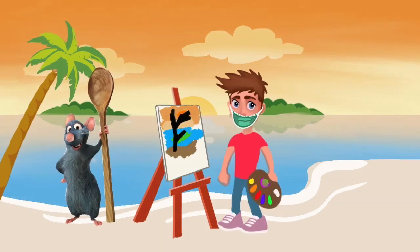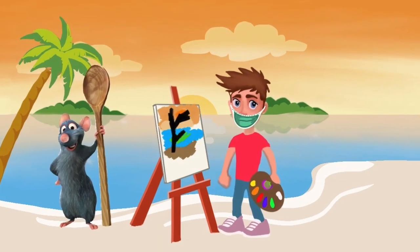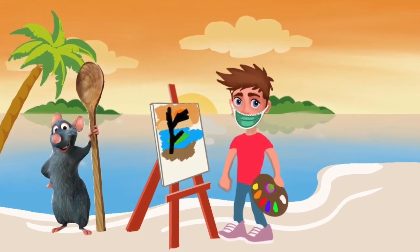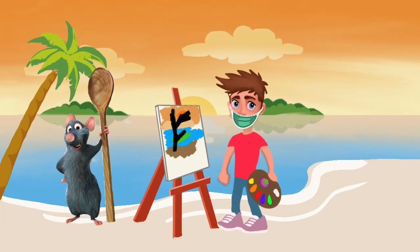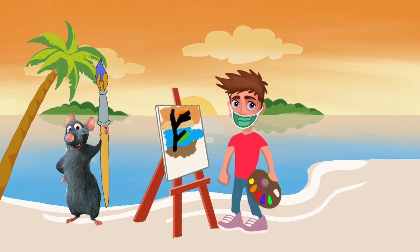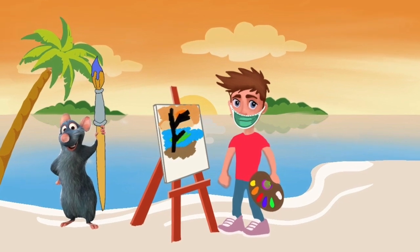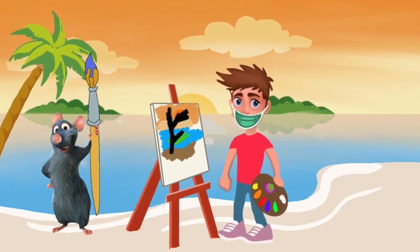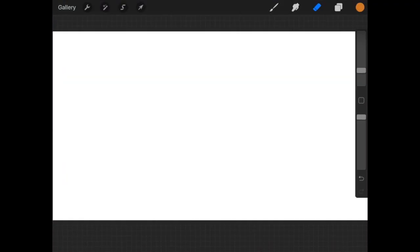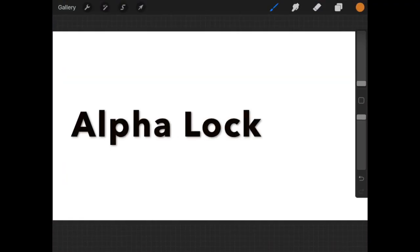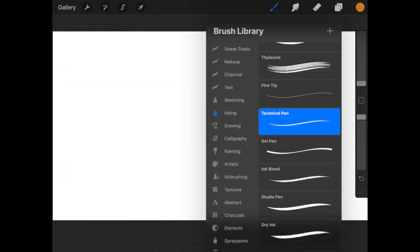Hey guys, do you remember the movie Ratatouille and the most famous line, anybody can cook? I have a different line: anybody can paint. With that line, let's start today's tutorial.